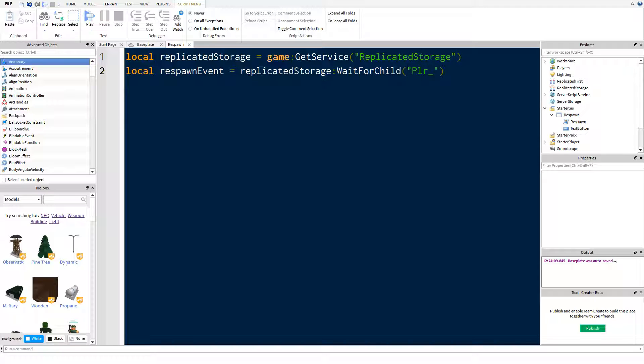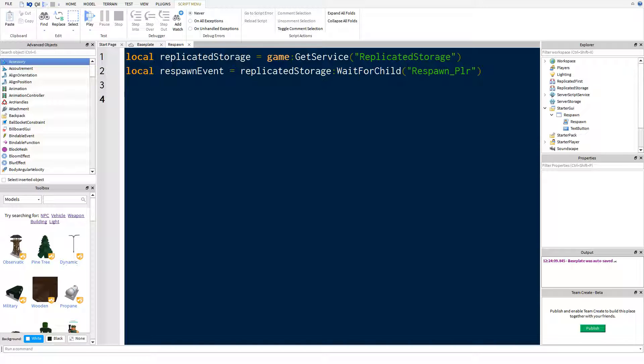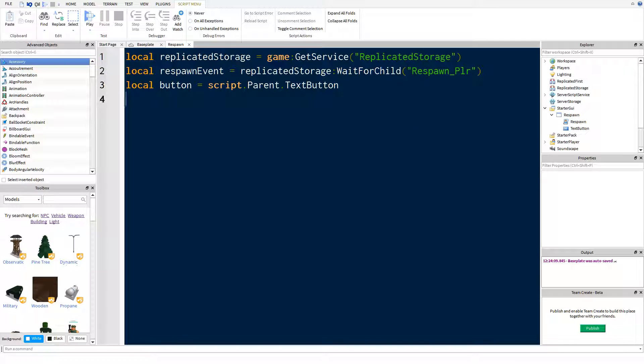So wait for child, and the name I think is respawn player. Then all we're going to do is we're going to say, in this case because we're clicking, because it's every time you click you want to respawn, we're going to add one more variable. We're going to say button equals script parent. Button mouse button one click connect function. So we're just making a function here.